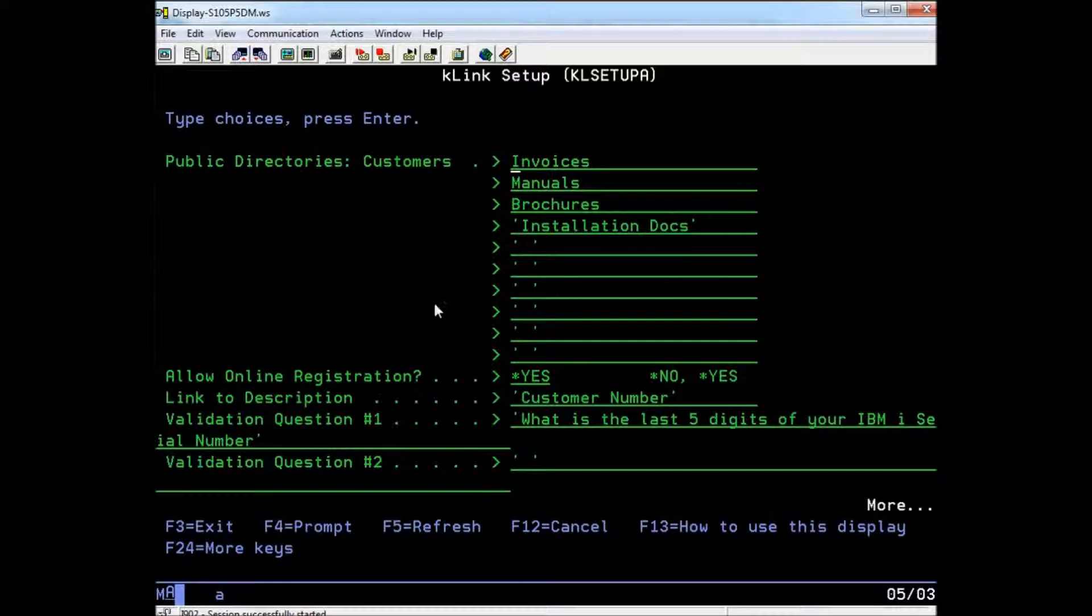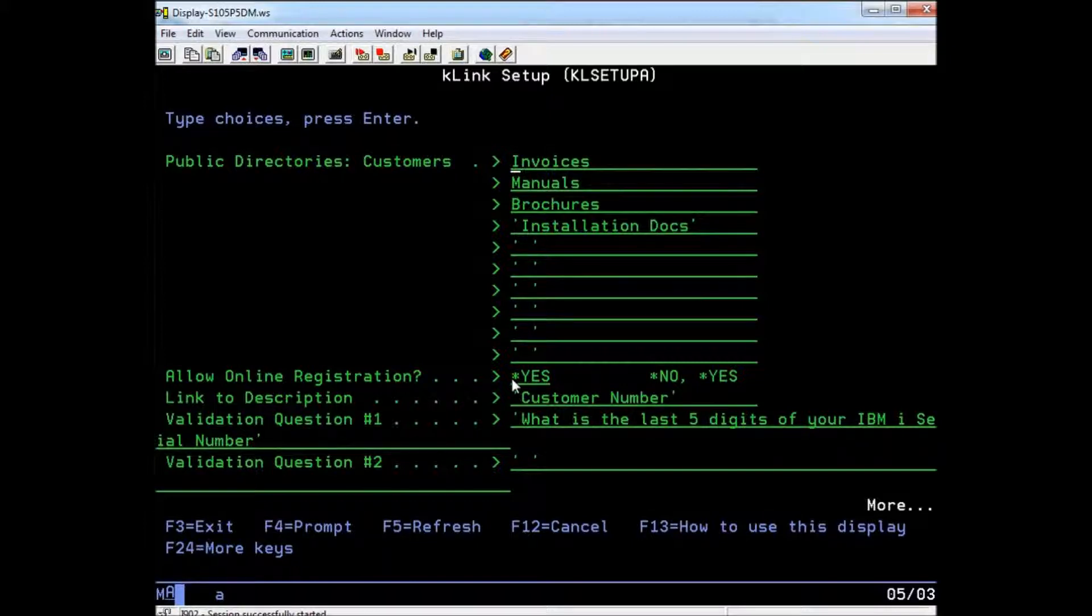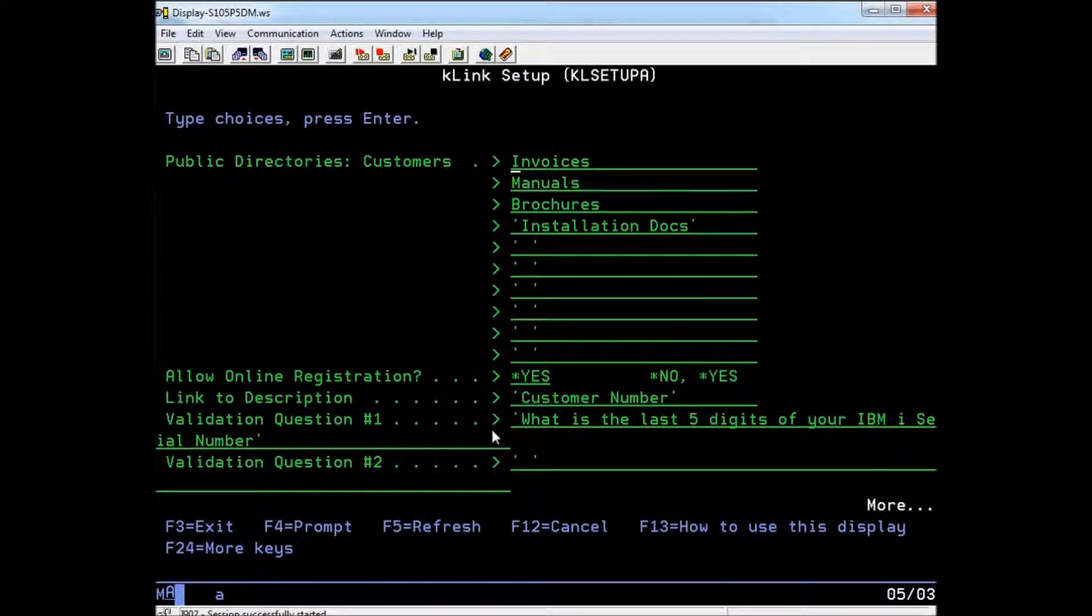Next, you can select yes or no for allowing online registration. If you say no, you will have to provide login information to your customers manually. Online registration allows customers to create their own online accounts and asks them to answer validation questions which you create for them in this section.